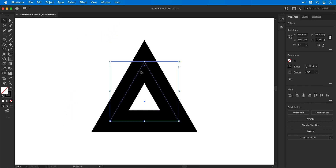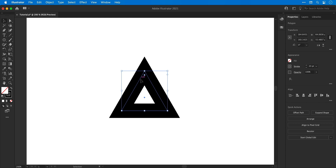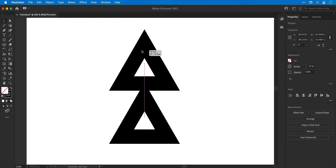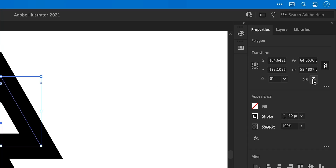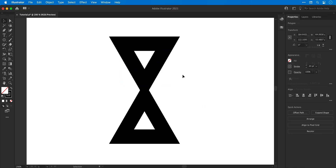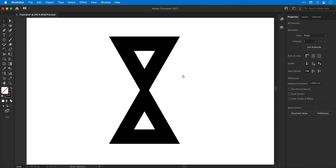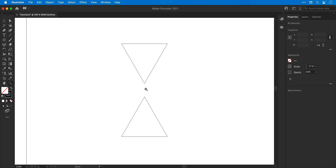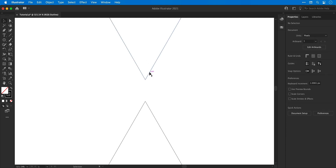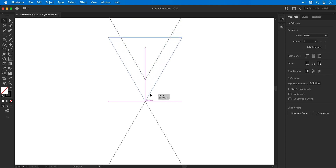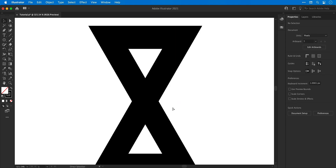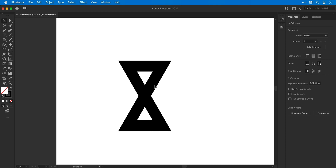Drag the shape down, then hold alt or option and shift to drag and create a duplicate. From the transform panel, flip this horizontally and vertically. Hop into outline mode with command or control Y to get a wireframe preview, zoom in and line these up perfectly. Press command or control Y to switch back to preview mode — and that's more or less the first symbol done.